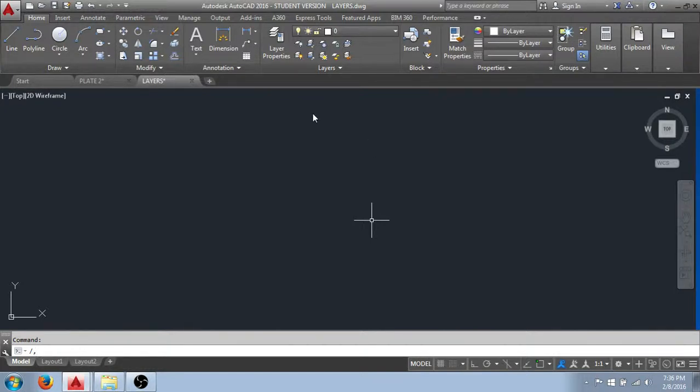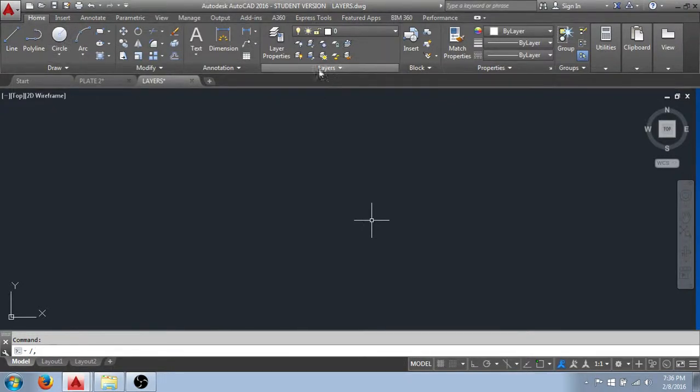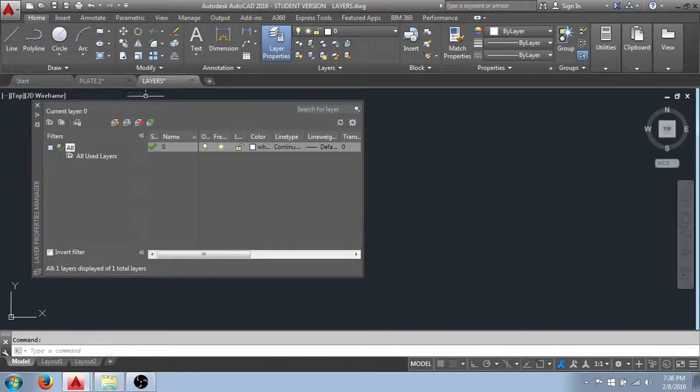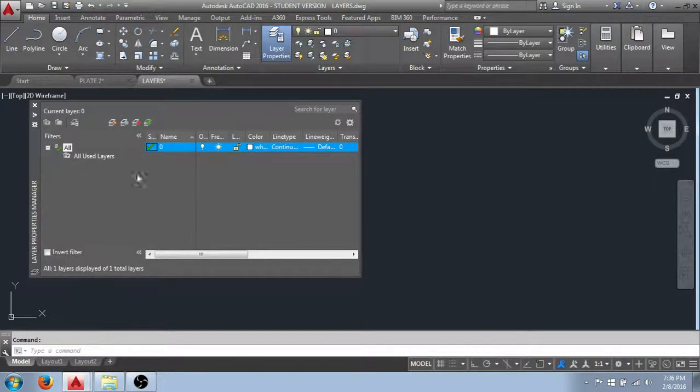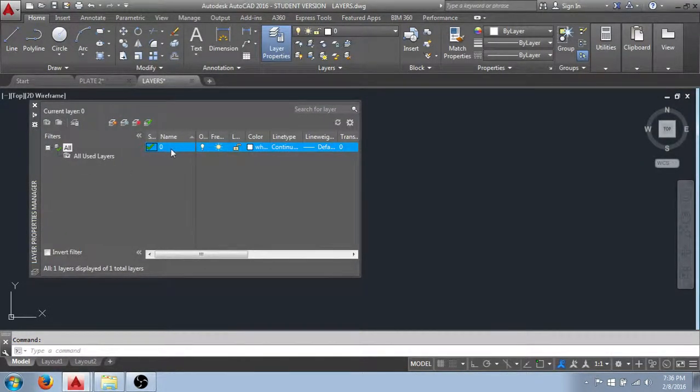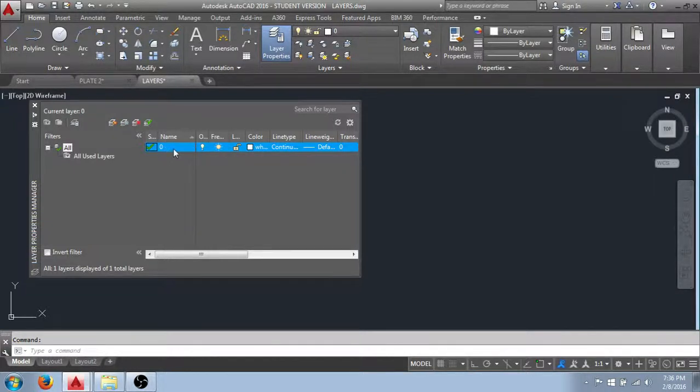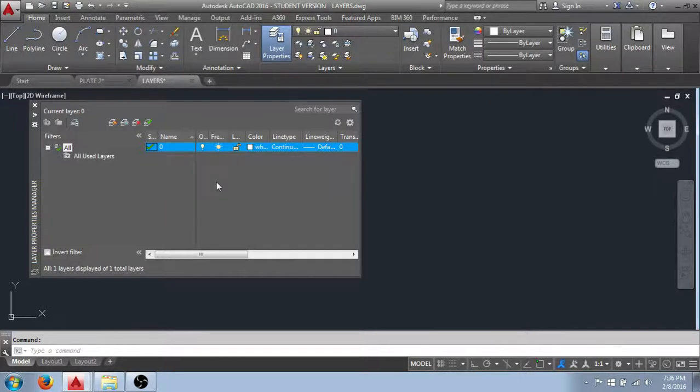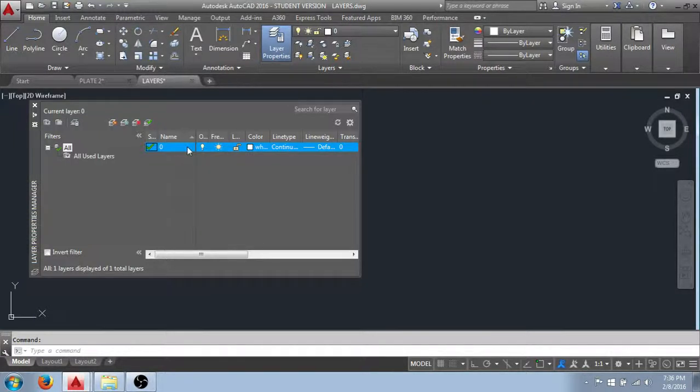To work with layers, we go to the ribbon set to the Home tab and on the Layers panel we open the Layer Properties Manager. You can see that by default AutoCAD has created this layer 0 and it's a layer that AutoCAD uses during your drawing operations and it cannot be deleted. It will always be there in your drawing.